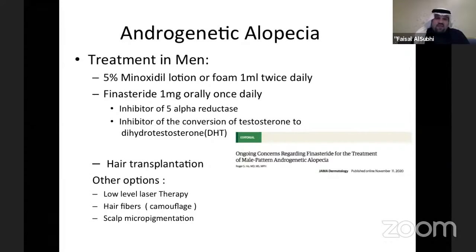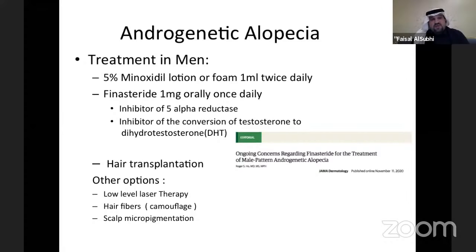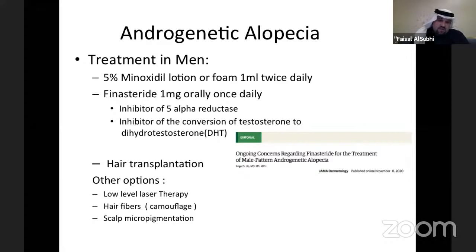In men, minoxidil is still the main treatment — I prefer foam, used twice daily. Finasteride can be used but has significant side effects, including sexual side effects that can be long-term and sometimes irreversible. There have also been recent reports of increased hostility. It's FDA-approved but it's important to discuss all side effects clearly with patients. Hair transplantation is a great option for men with androgenetic alopecia.